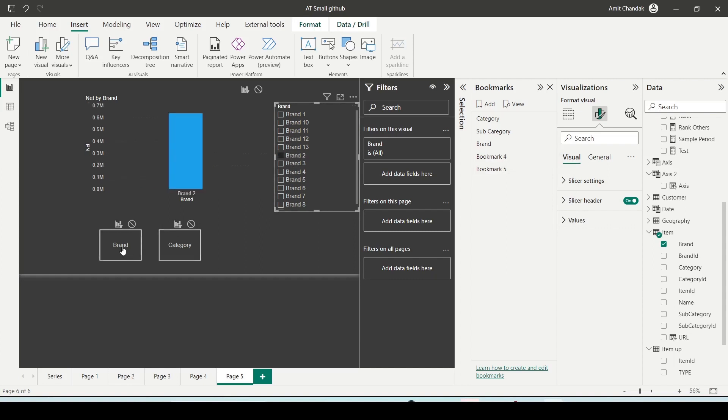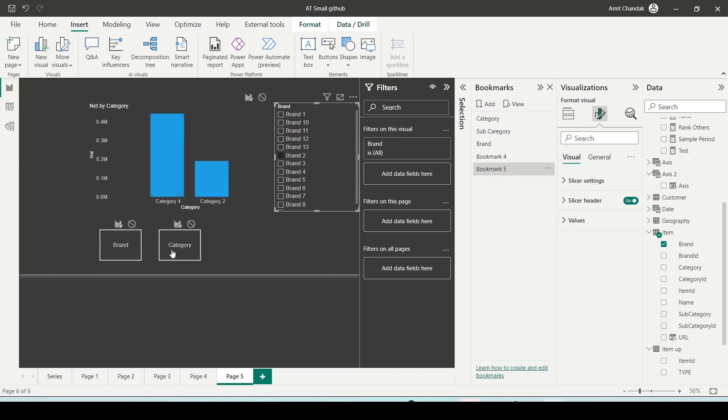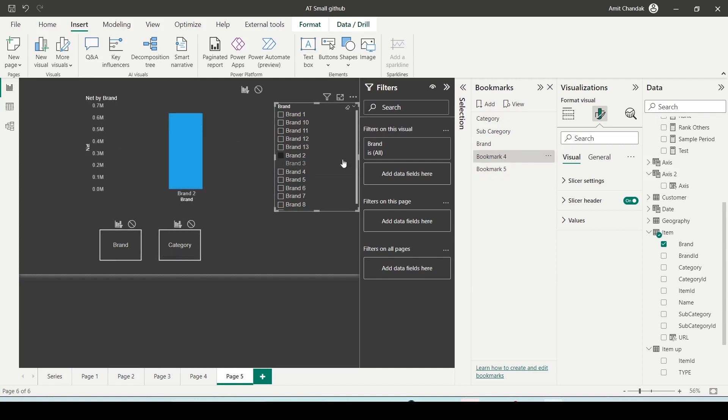Now you select brand 2, you go here you're seeing brand 2, you come here you see brand 2. Now you click on brand 3.